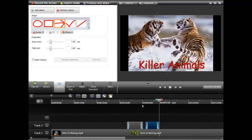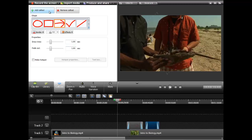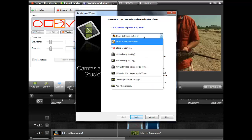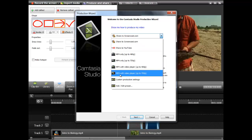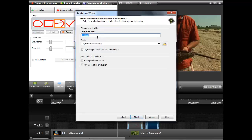Alright, even though this video is not very good and it's got a lot of weird stuff going on — once you're finished, you're going to go ahead and click Produce and Share up here. And once you click that button, it allows you to do many different things. What you're going to want to do is download it as an MP4 with video player up to 720p. Click that, click next, and then title your video.